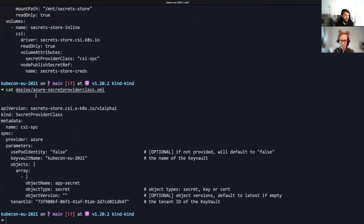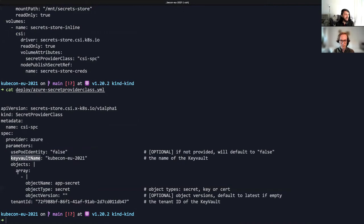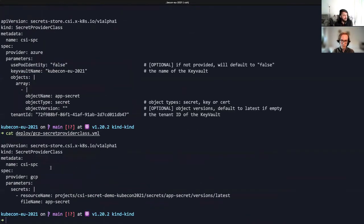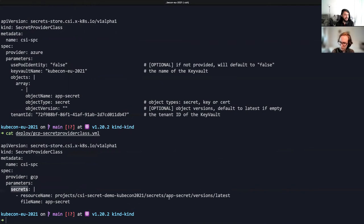When we take a look at the secret provider class, the provider being used is Azure. In the parameters, we can see the key vault name is KubeCon EU 2021. The objects is an array where you can define multiple different objects. The object type here is secret, and the name is app-secret. The possible values for object type are secret, key, and cert. Now let's also take a look at the secret provider class YAML for the GCP plugin. The provider is GCP, and for the parameters, the secret name is app-secret, and the version being fetched is latest. Next, I'm going to apply the YAML to create the secret provider class in the Azure and the GCP namespaces.